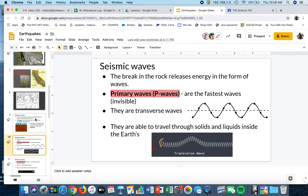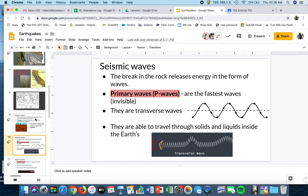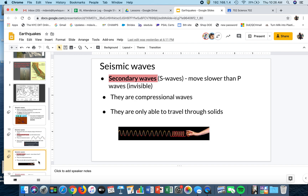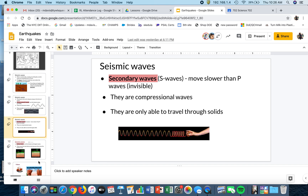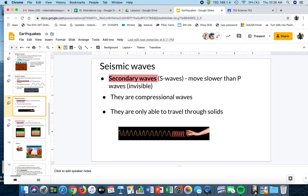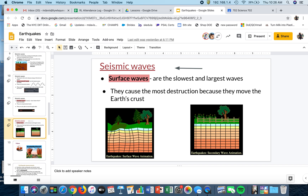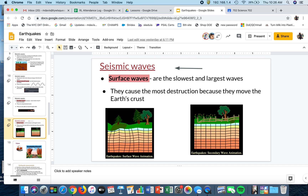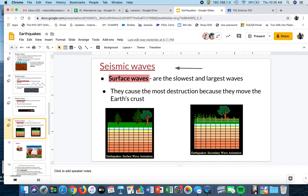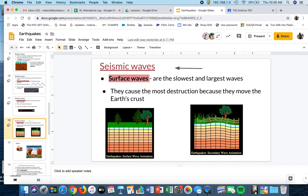We covered seismic waves. The P waves are the fastest — they arrive first and are transverse waves. We went over S waves; they're slower, they move as compressional waves and only go through solids. And then we went over surface waves — they're the slowest and the largest waves. They're the most destructive because they move the crust of the earth.